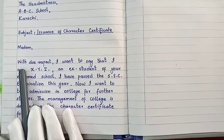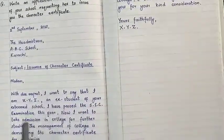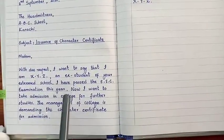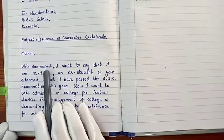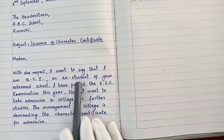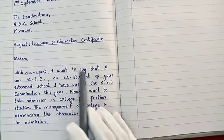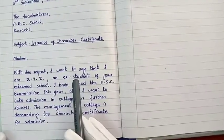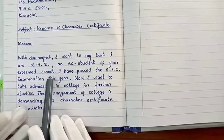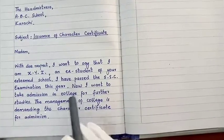After the salutation, you will write the first paragraph, which covers two points: your introduction and the reason for writing. Start with: 'With due respect, I want to say that I am XYZ, an ex-student of your esteemed school.' You can vary the phrases — for example, 'It is to state that' or 'of your prestigious school' or 'of your renowned school.' Words and phrases can be changed across different applications.